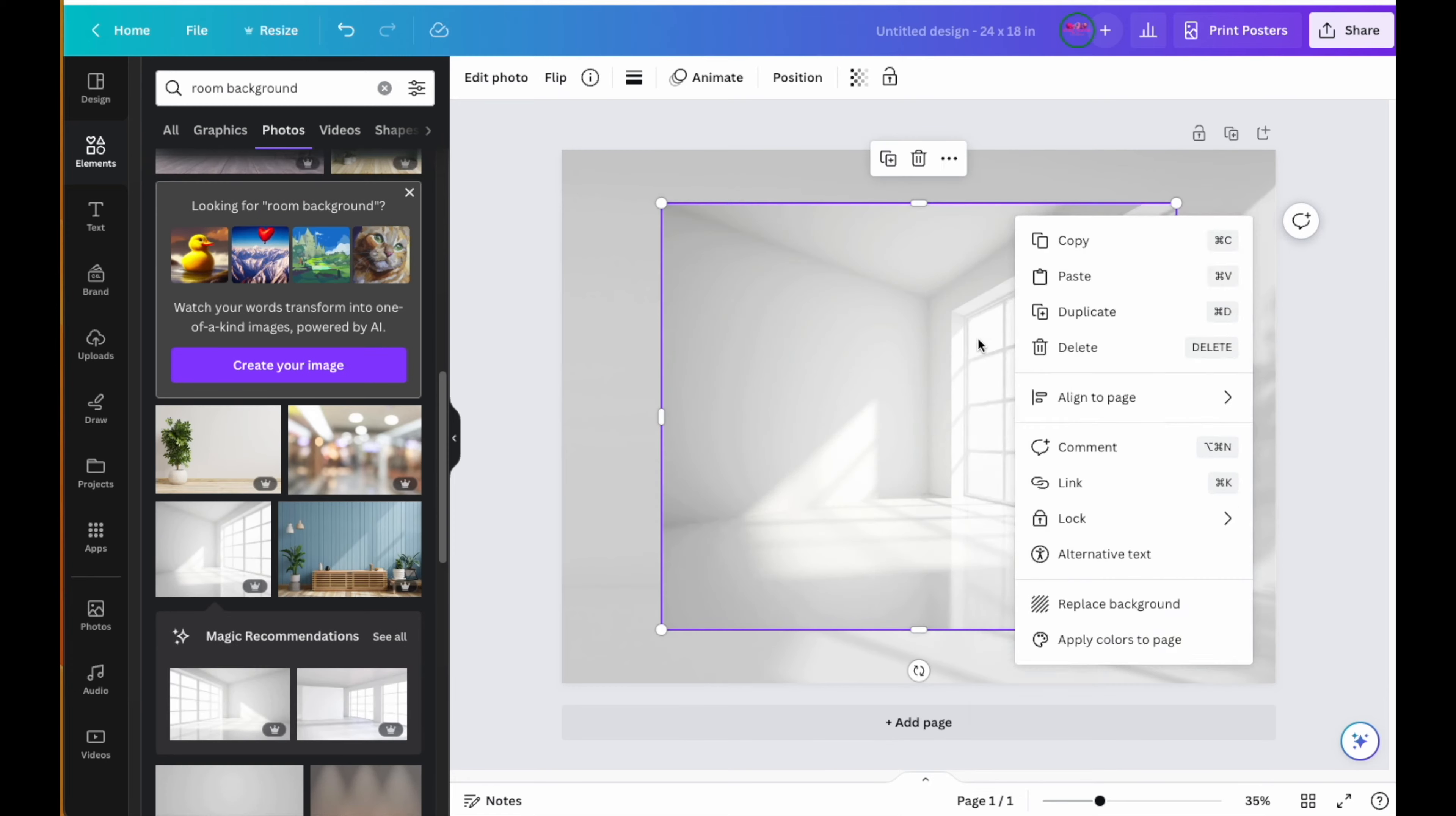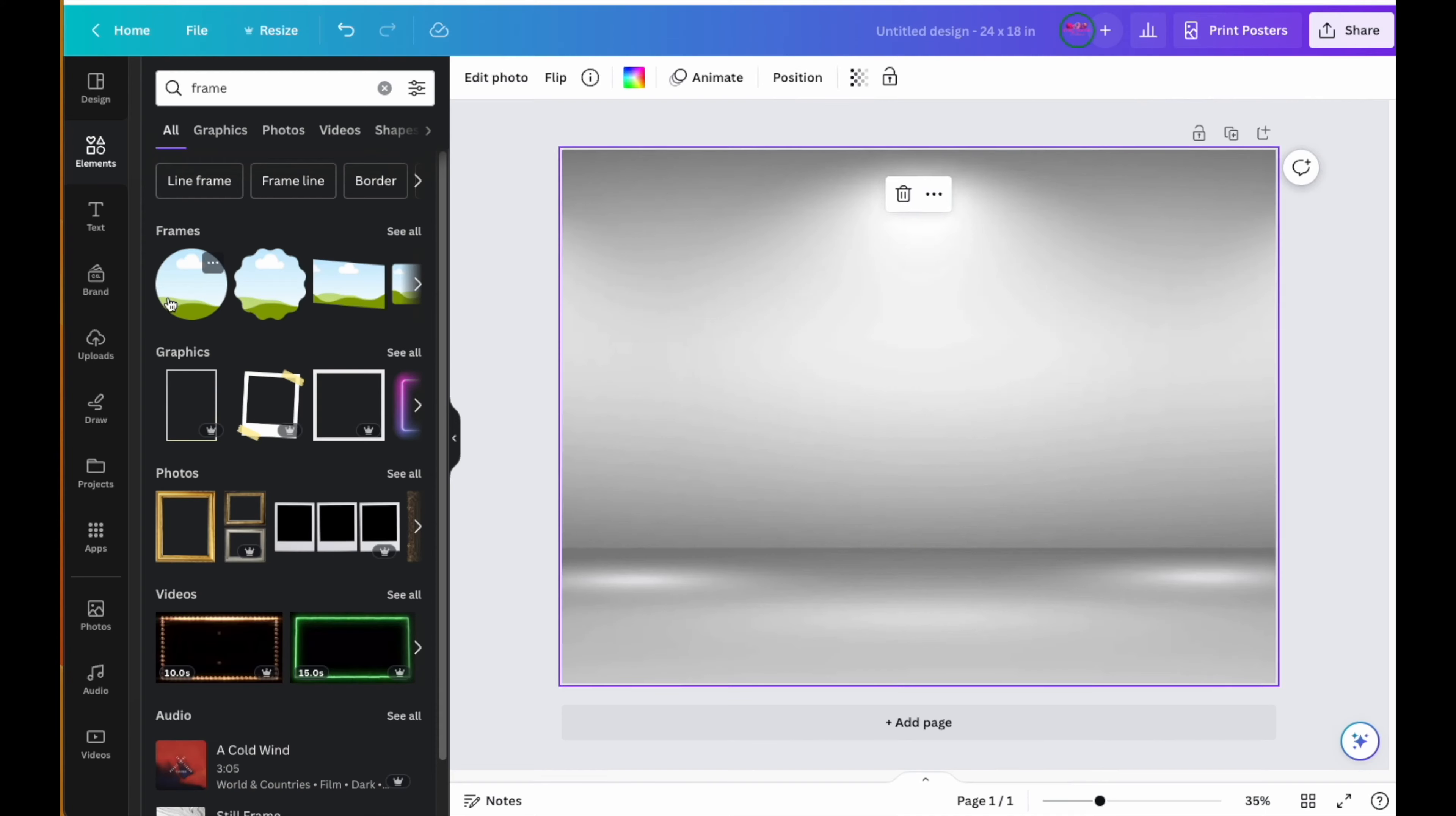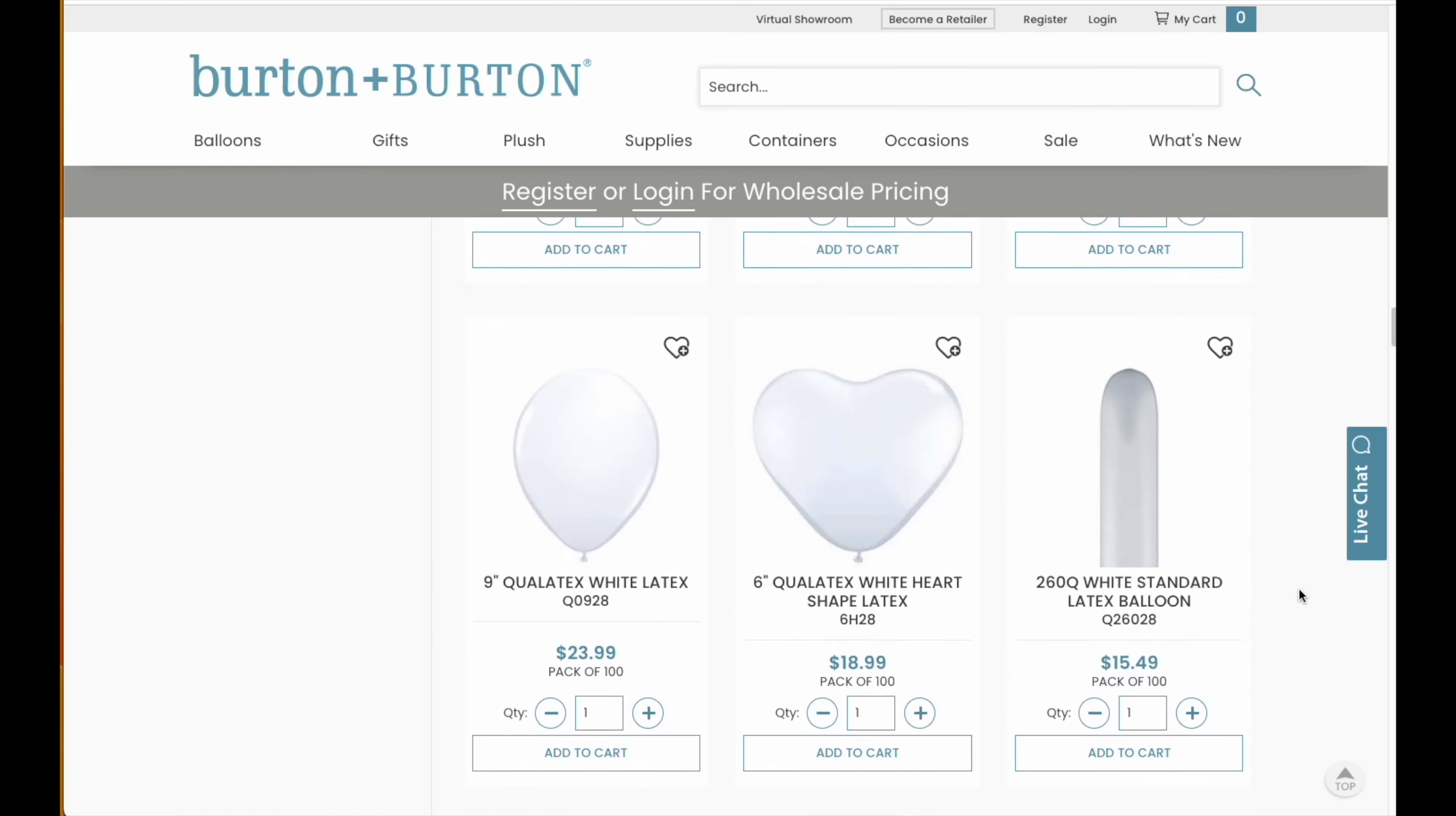And you know, the cool thing is Canva has a lot of backgrounds to choose from. Now that you have your room, it's time to start building your balloon garland. Go back to the elements section and in the search bar type in "frames." Frames come in all different shapes, but you're going to be looking for the circle frame.